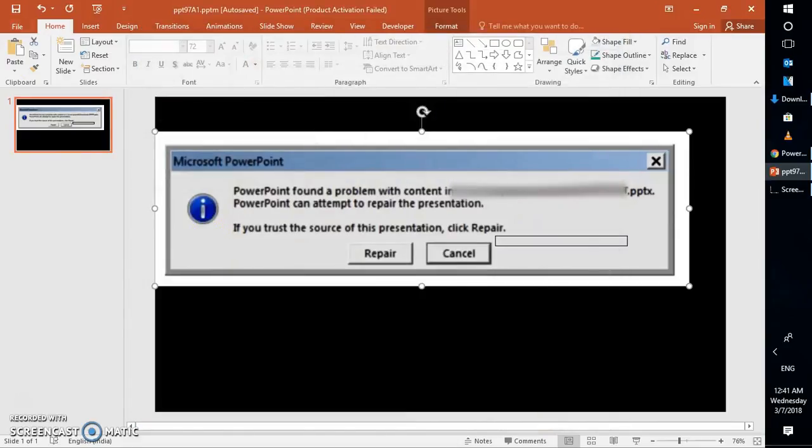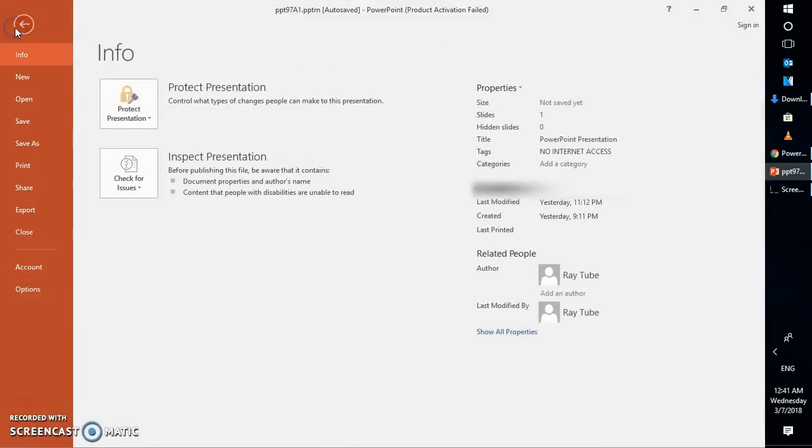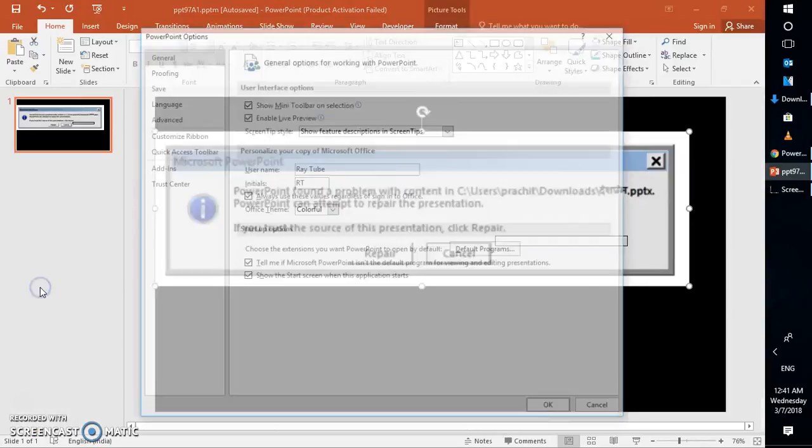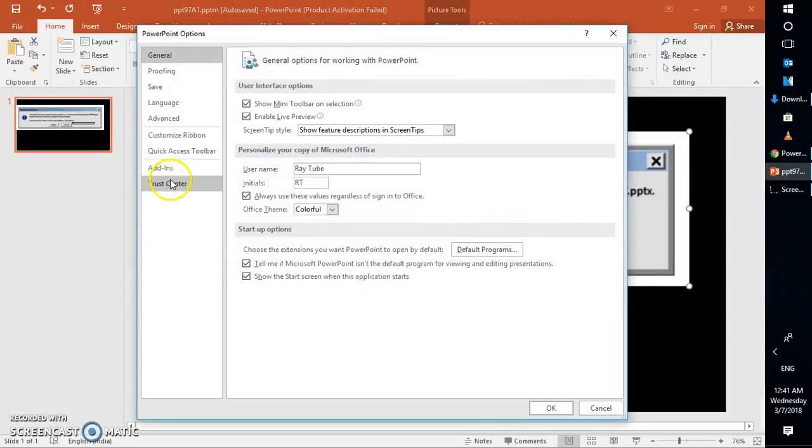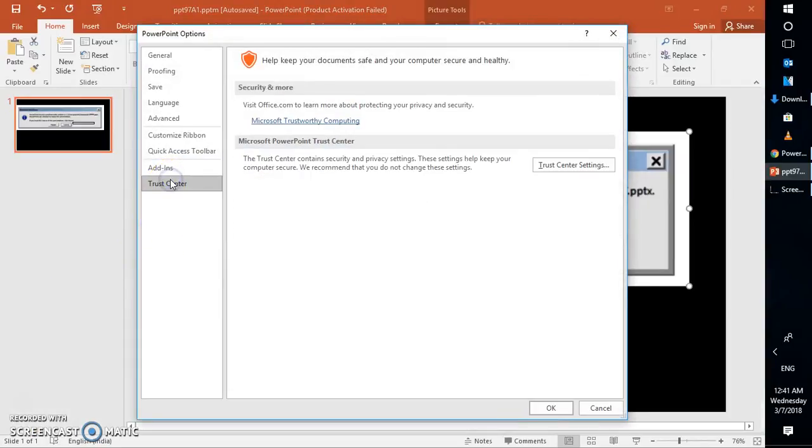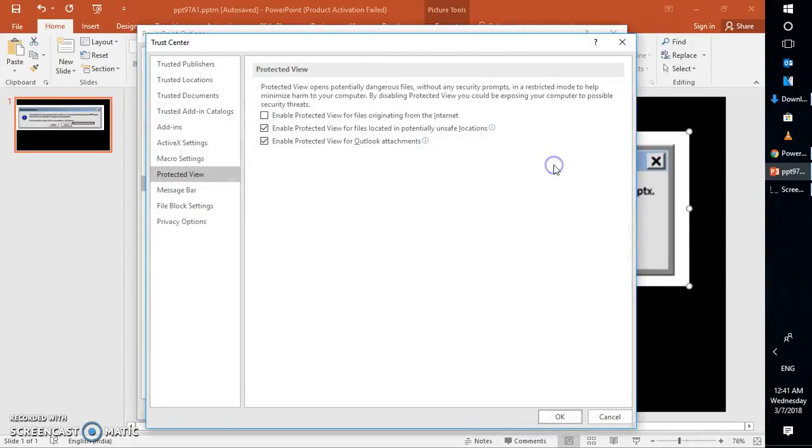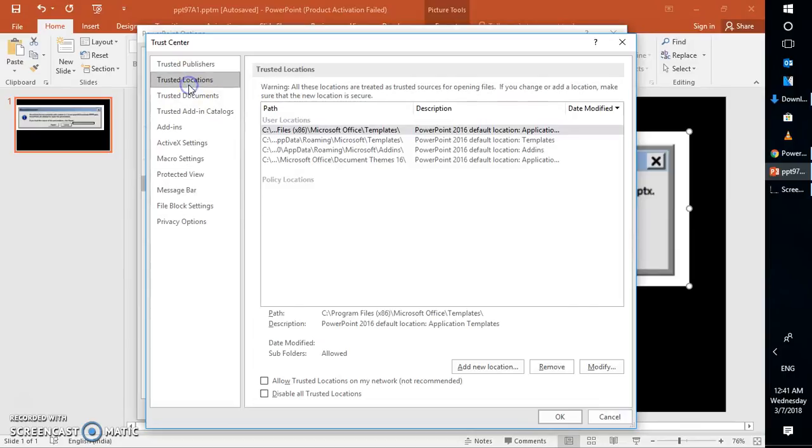You can go to file again on your blank PowerPoint presentation. Go to options, go back to trust center, and click on trust center settings. Under trust center settings, click on trusted locations. Here you will have to go ahead and add your location.